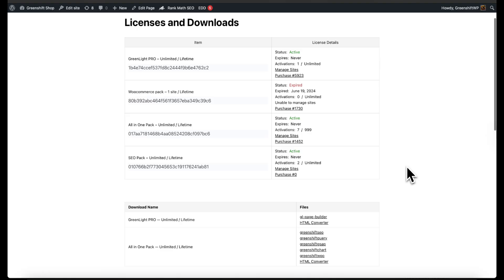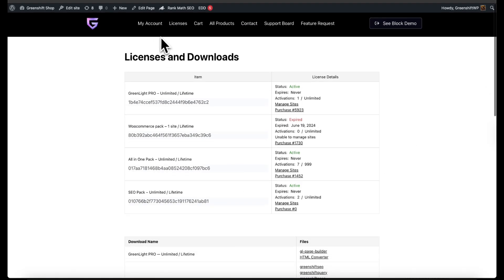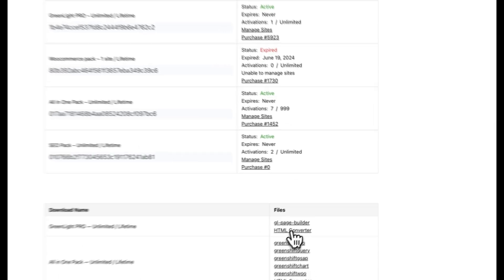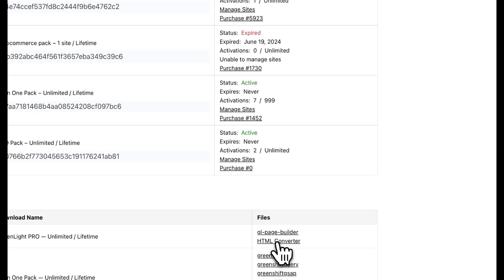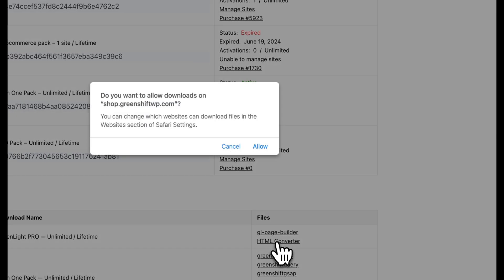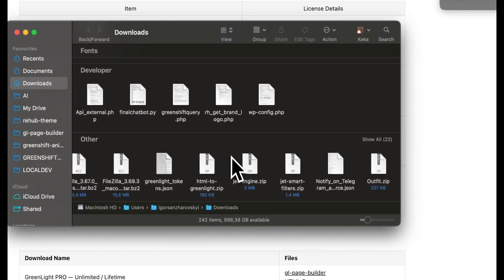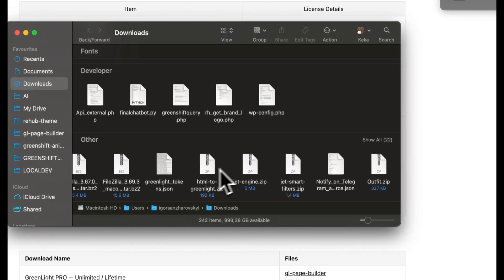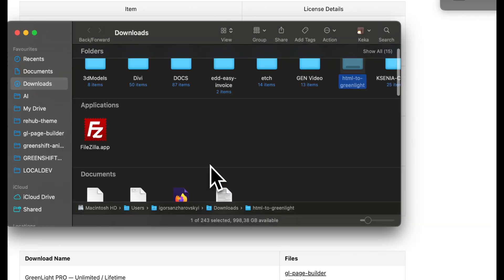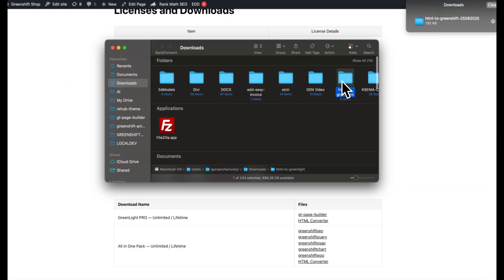Now you need to download the HTML converter, and you can do this from your account on our shop. So go to your account and find the download link. After you downloaded the file, you need to unzip the file.